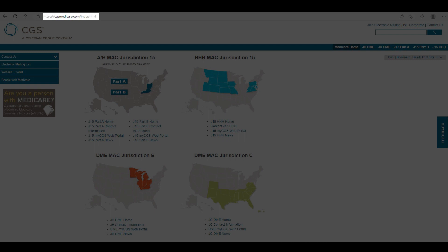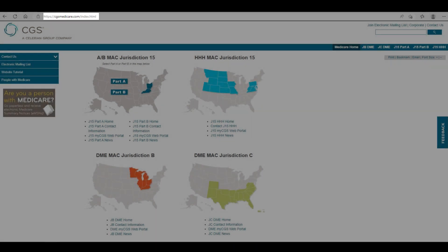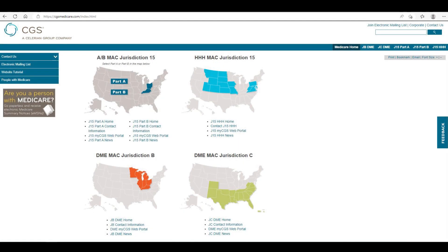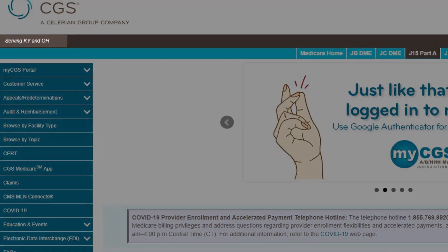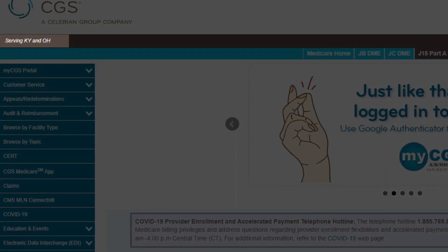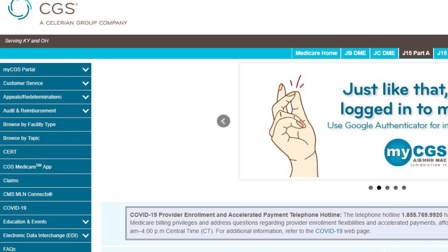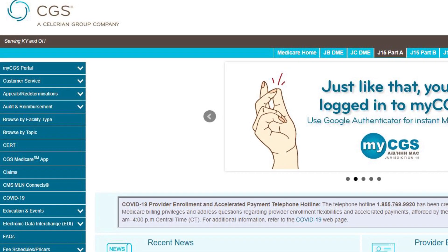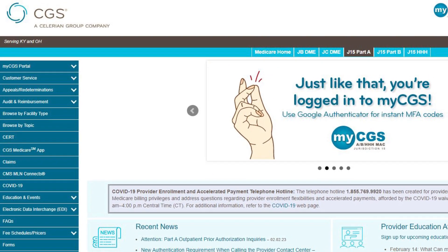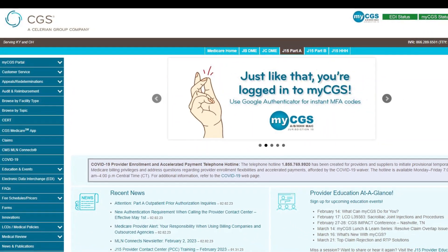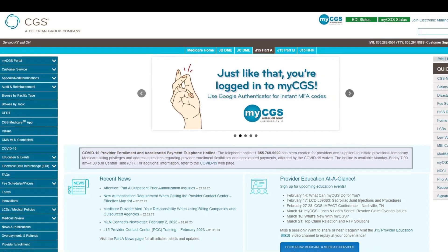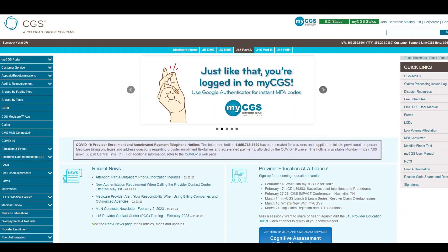When logging onto www.cgsmedicare.com, look near the top of the page to see a contract navigation bar, then select your contract. When you click on one of the contracts, you will see the states that CGS serves in that contract listed just above the navigation bar. The navigation bar is located at the top of every page throughout the CGS website. The tab for whichever contract you are viewing will be displayed in a different color. To view a different contract area, simply click on the specific tab for the contract you wish to access.